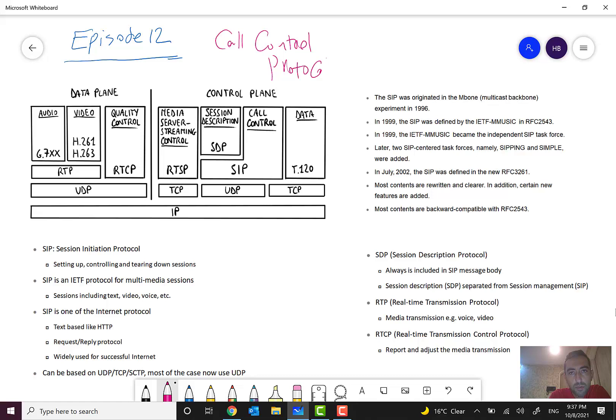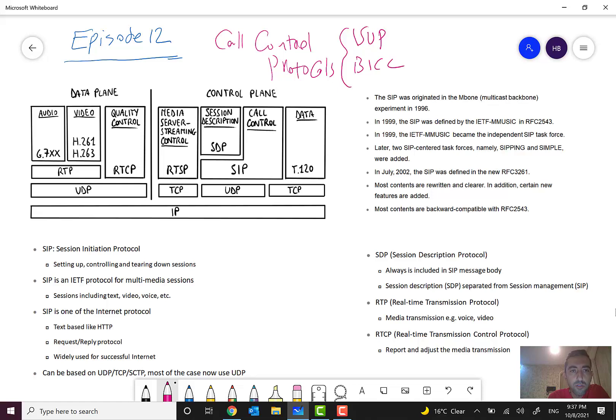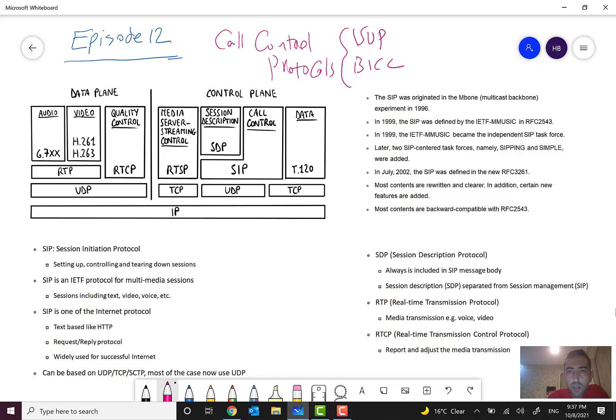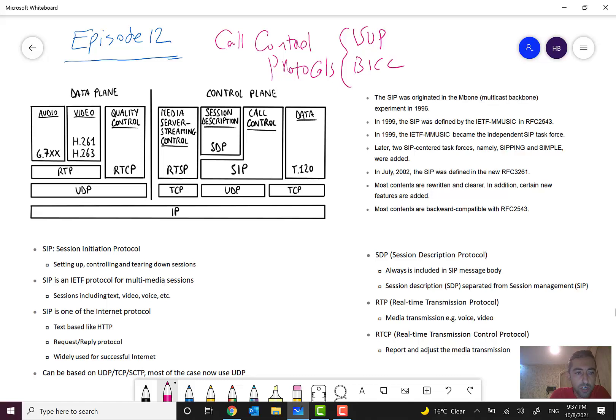ISOP and BICC briefly to you. In this episode, I want to tell you something about SIP, which is very popular especially in IMS IP Multimedia Subsystem. Okay, let's go through it. SIP, or Session Initiation Protocol, was firstly originated